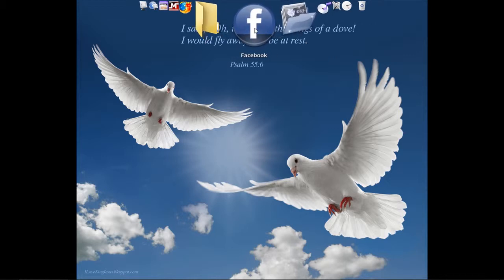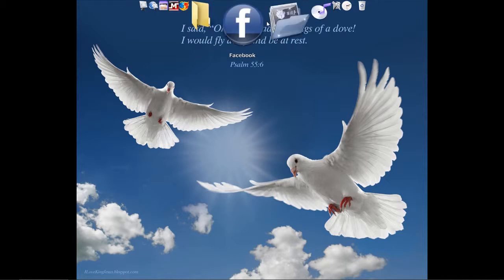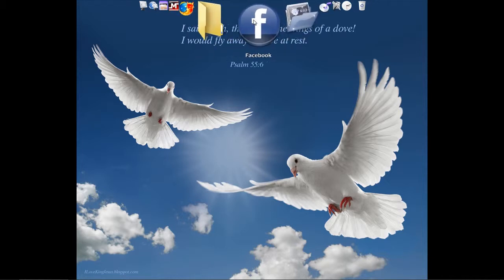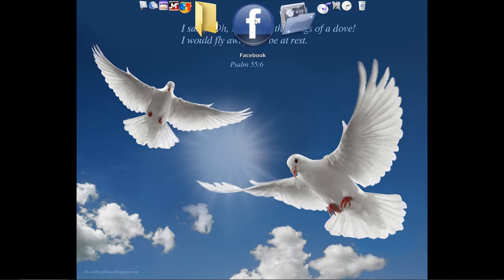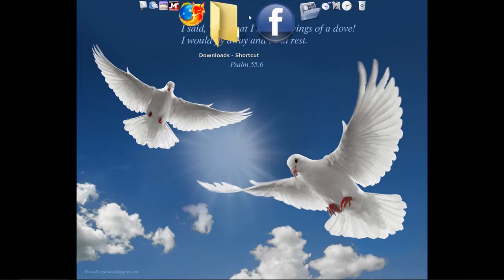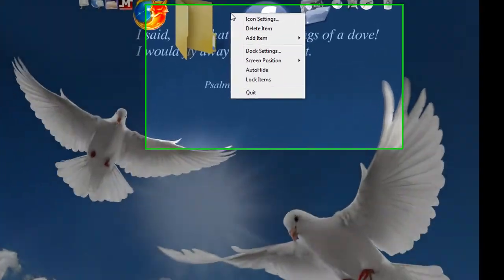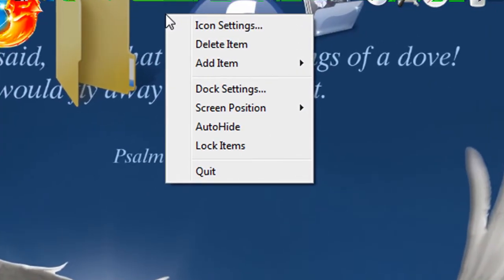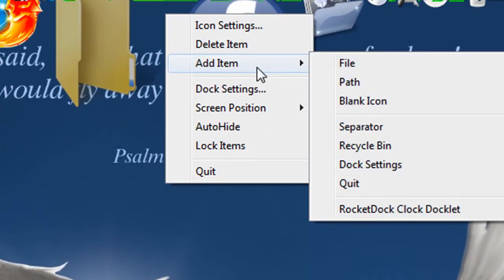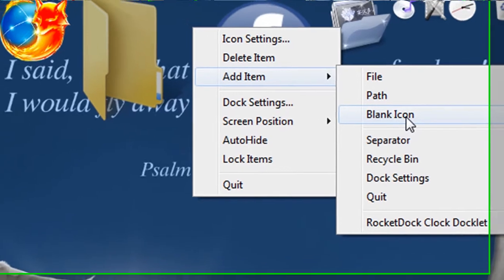And this is not like other programs where you can just drag them up here. You have to do a little bit extra to put a link in your RocketDoc. So what you're going to do is you're going to right click on the RocketDoc and choose Add Item and then Blank Icon.